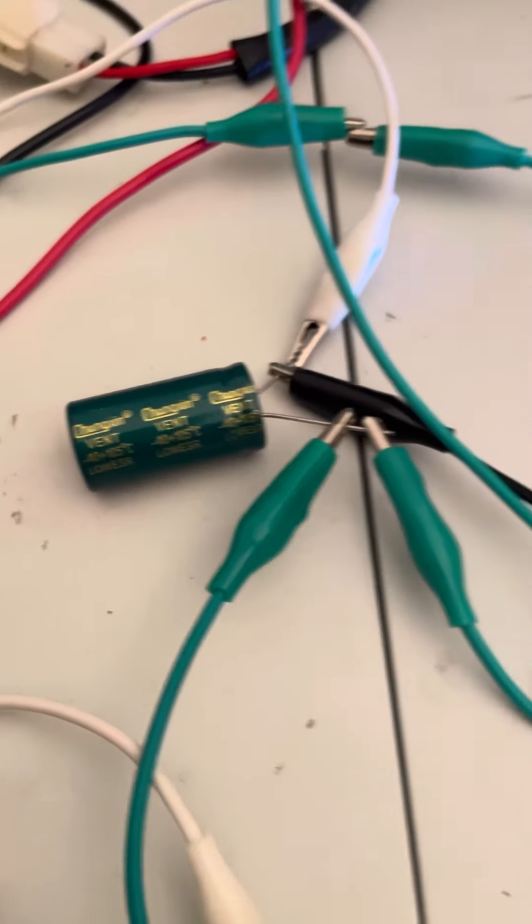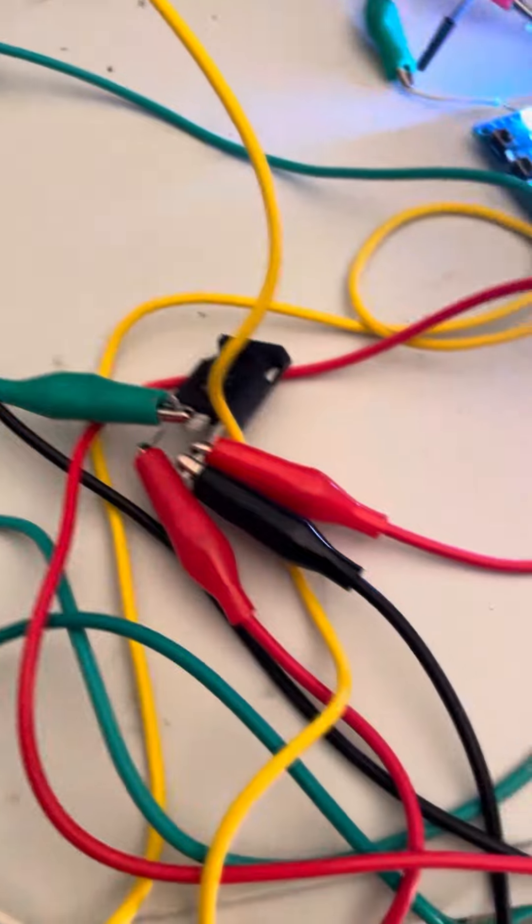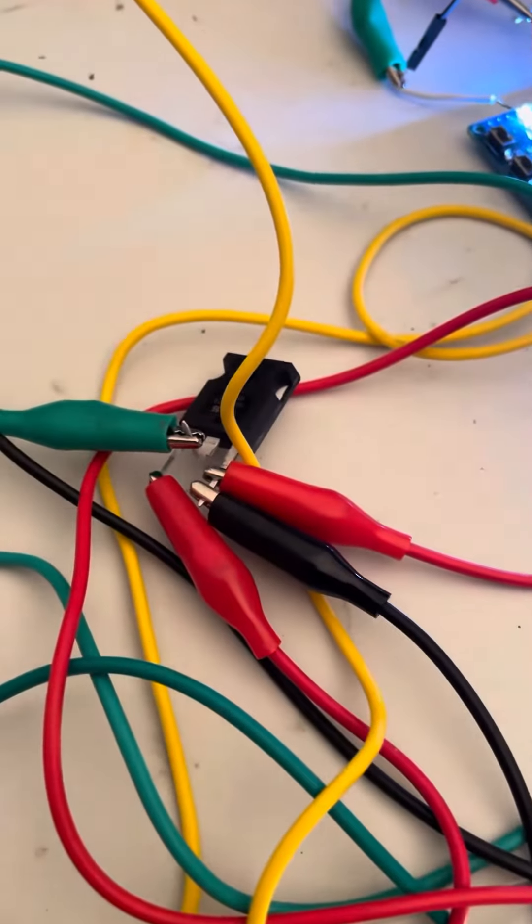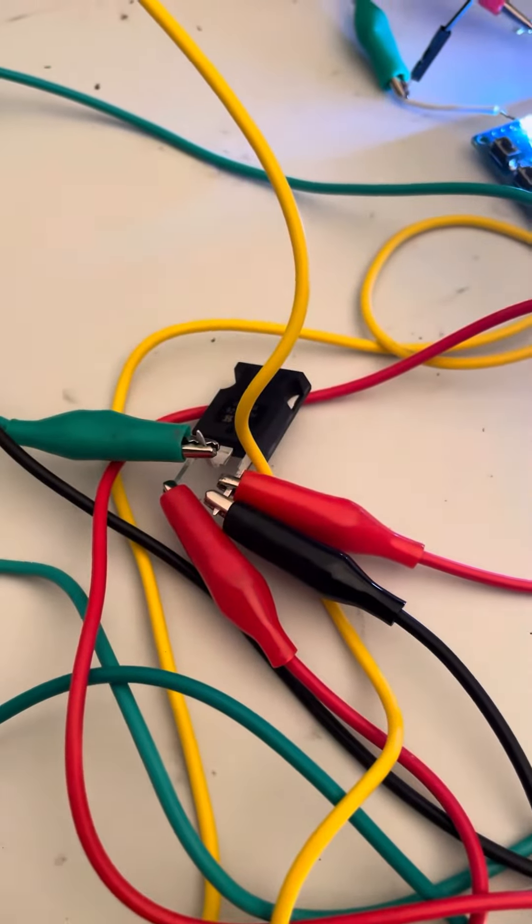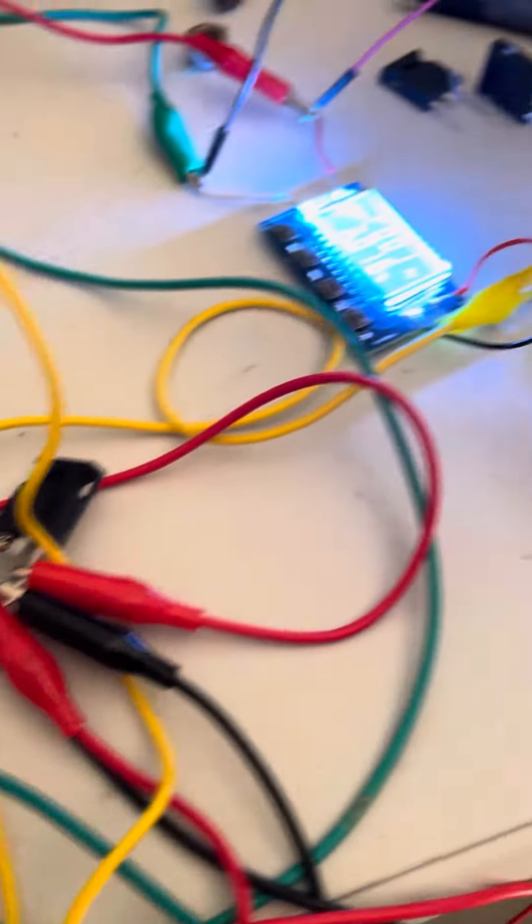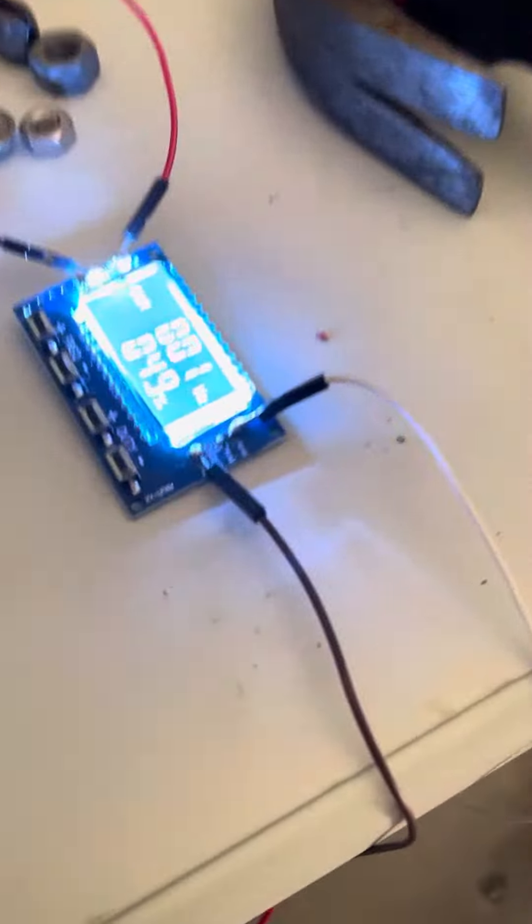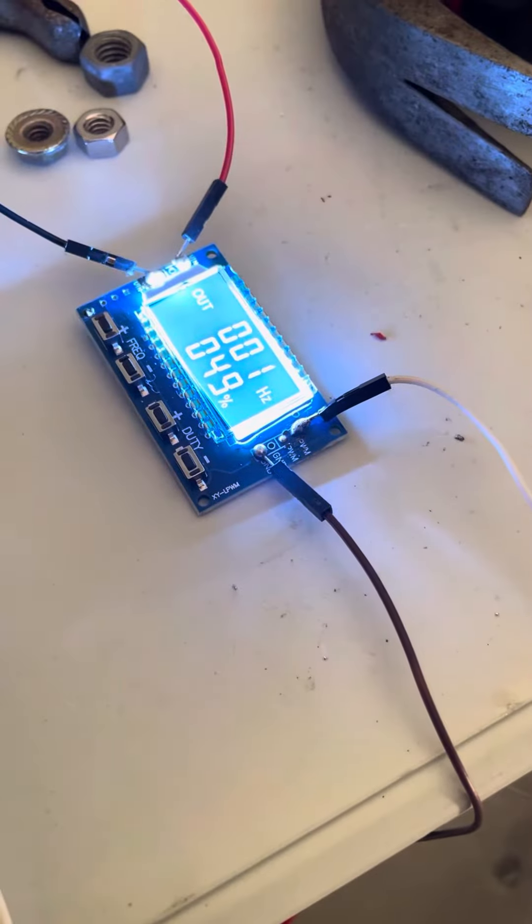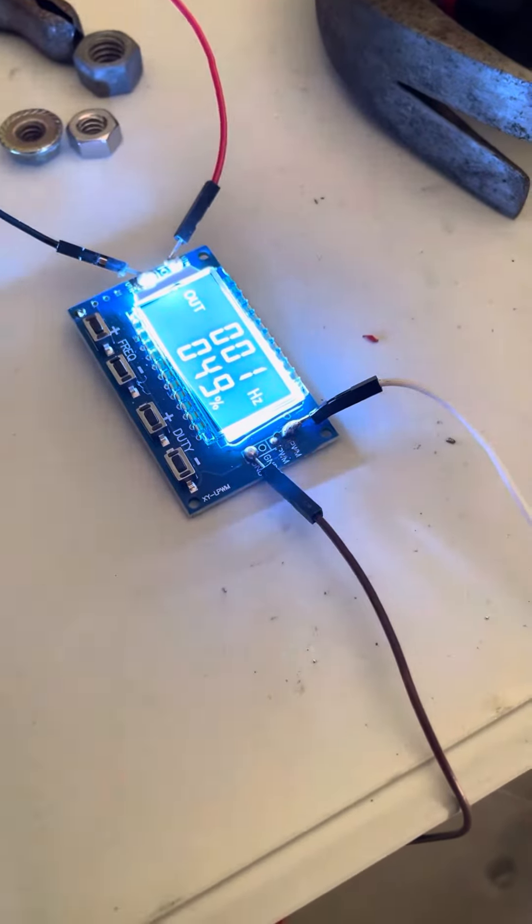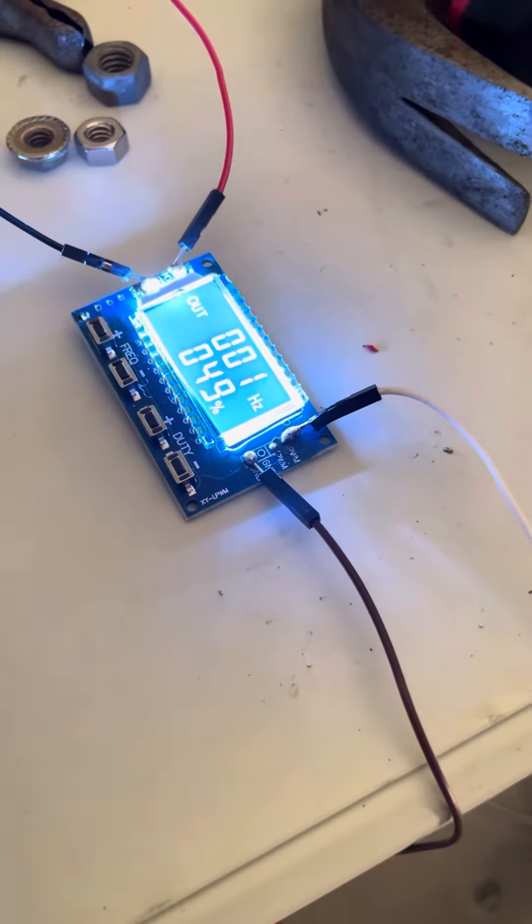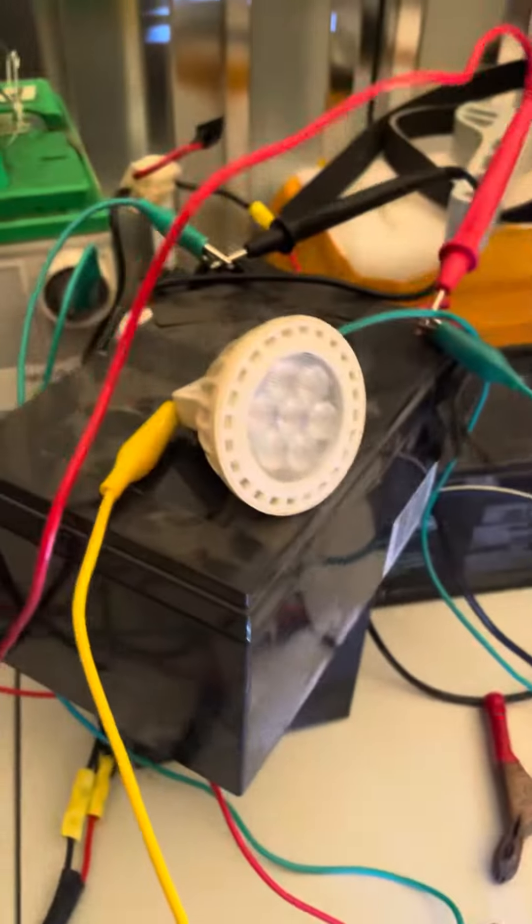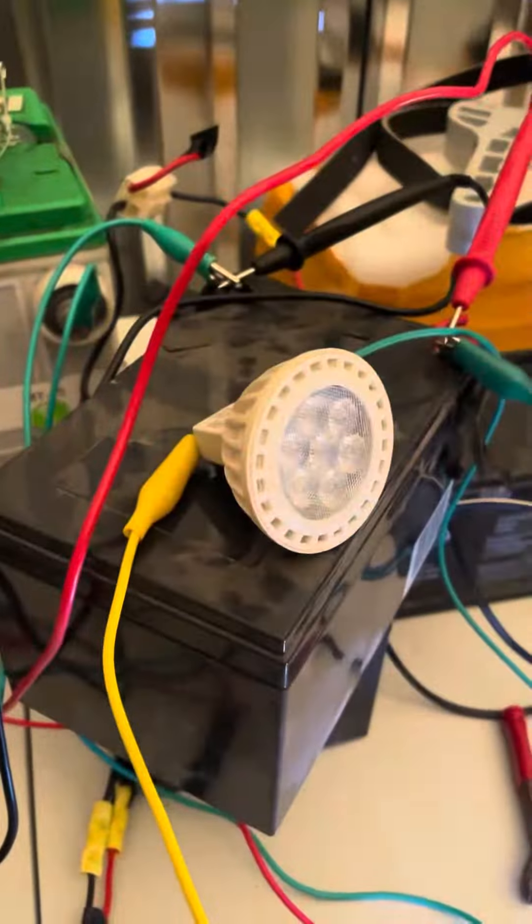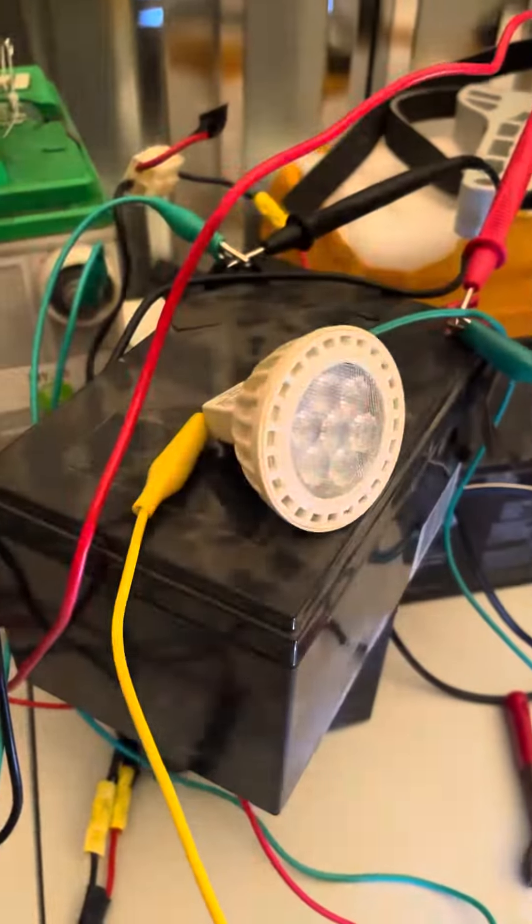That capacitor is going through a MOSFET. That MOSFET is being triggered by that signal generator, and the cap is being dumped into that battery.